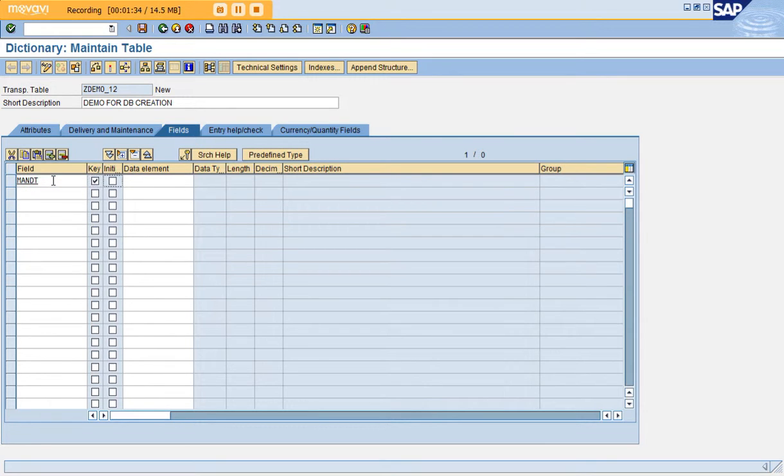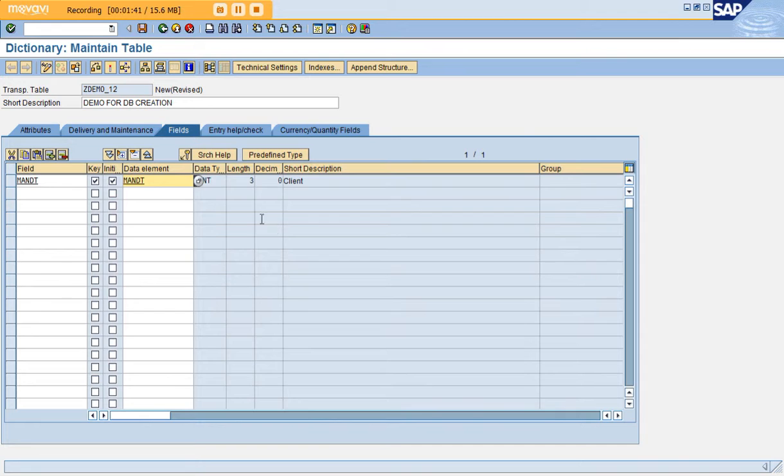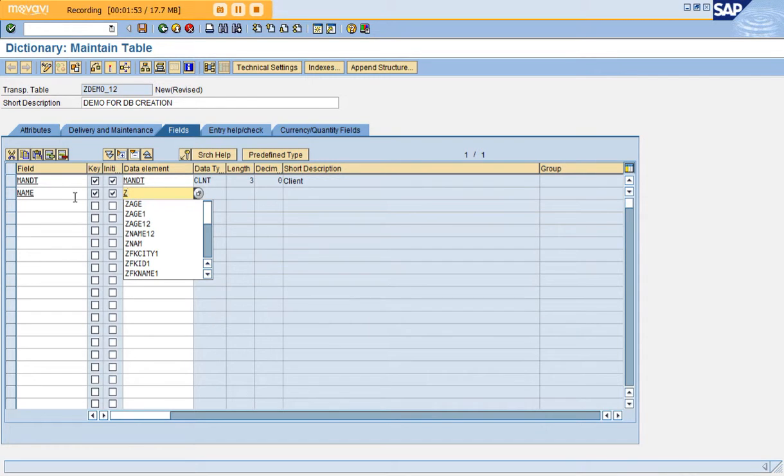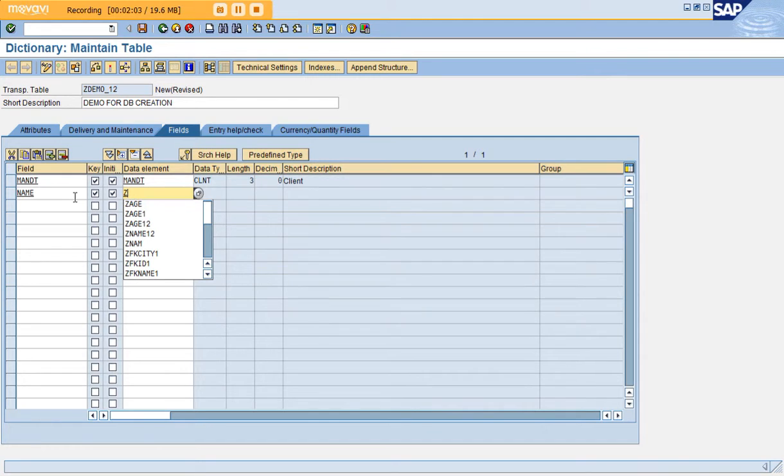When you check these two boxes, it means it's a key field. Click enter. See, automatically the client and the length and everything is populated. Here is where you have to keep a key field for your own table. Every database field you create should have a name, a data element, and a data domain. I'll show you what a data element and data domain is.